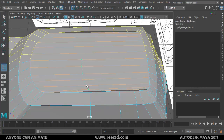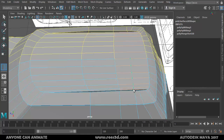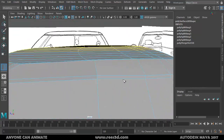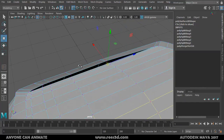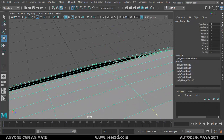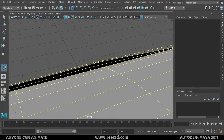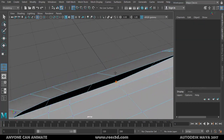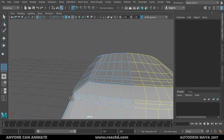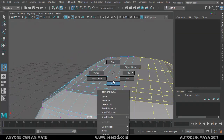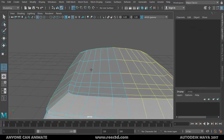Press 3 again — now it looks much cleaner. All we need is to fill this gap. I'll add edge loops using Shift > Right-click > Insert Edge Loop Tool, clicking and dragging. I'll add one here, one here, one here, one there, and one more down there. Now I'll use the Target Weld tool to merge: pick up this vertex, attach it there, and repeat for each remaining pair.